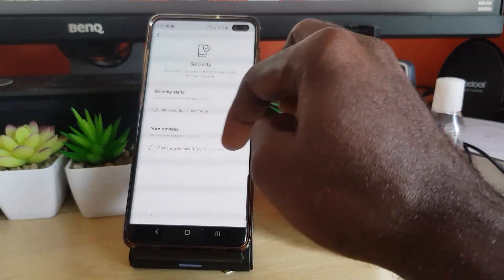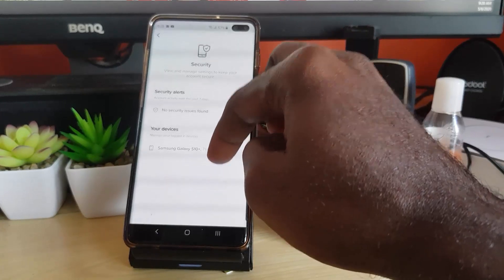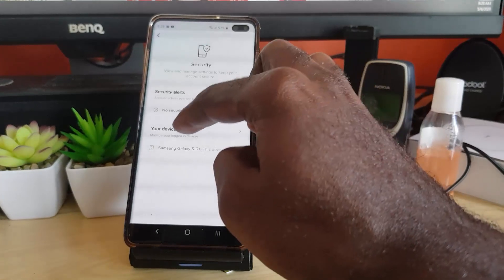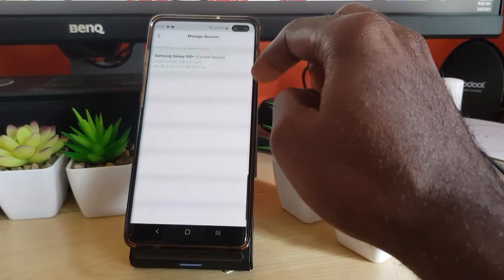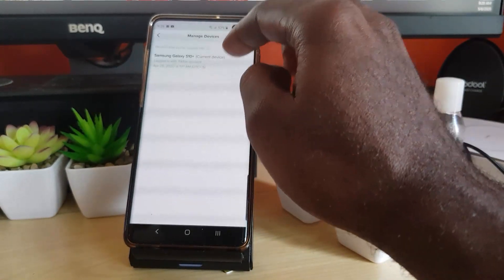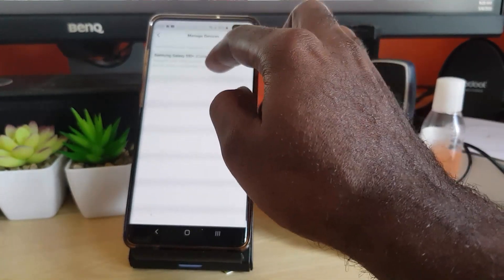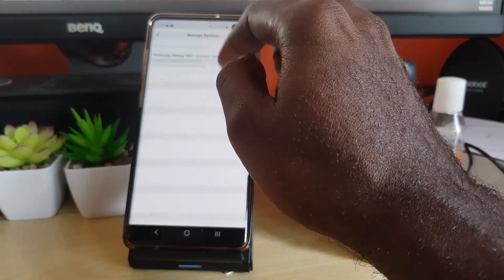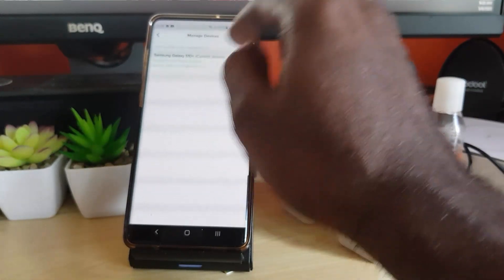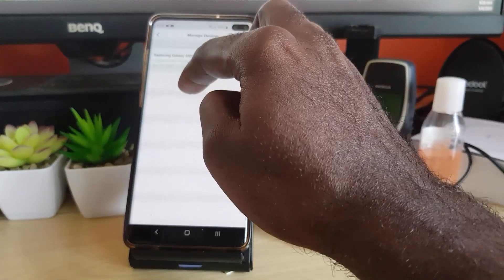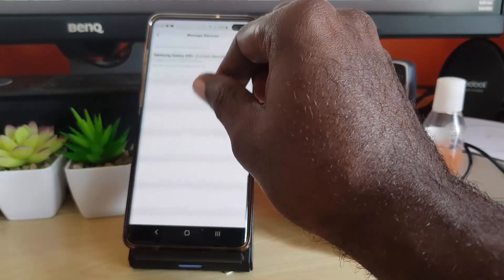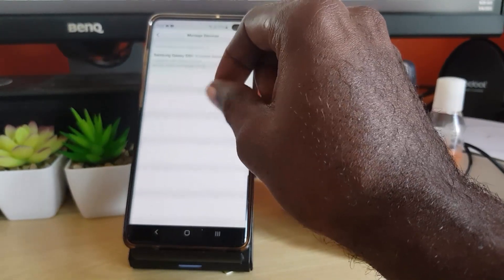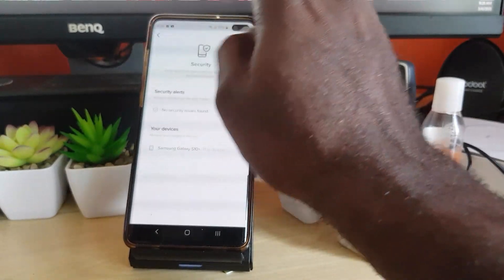Go down to 'Devices.' Under your devices, as you can see here, my account is usually accessed by this main phone. If you see a device that you don't recognize — notice it shows 'current device,' meaning the device you're connected on right now — if you see an unknown device, tap it and it should give you the option to log out or delete that device from your account. This means that device will no longer be a trusted device and will not be allowed to access your account.